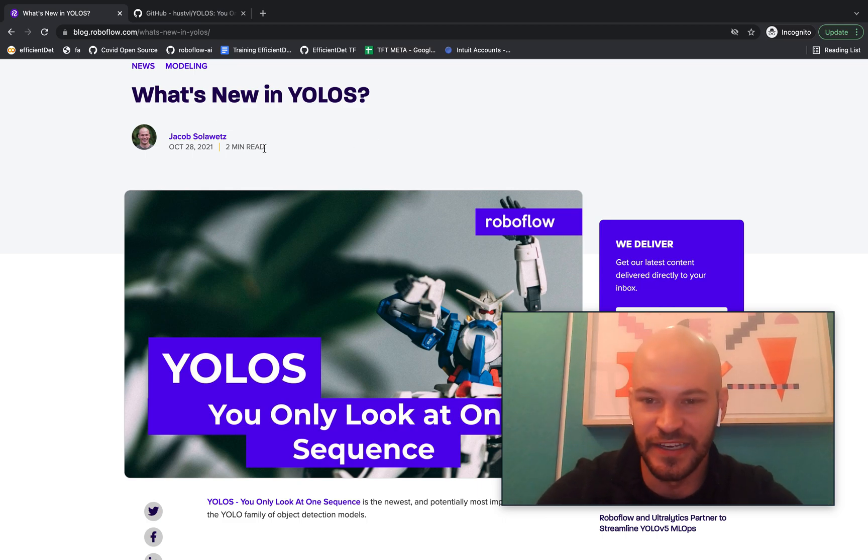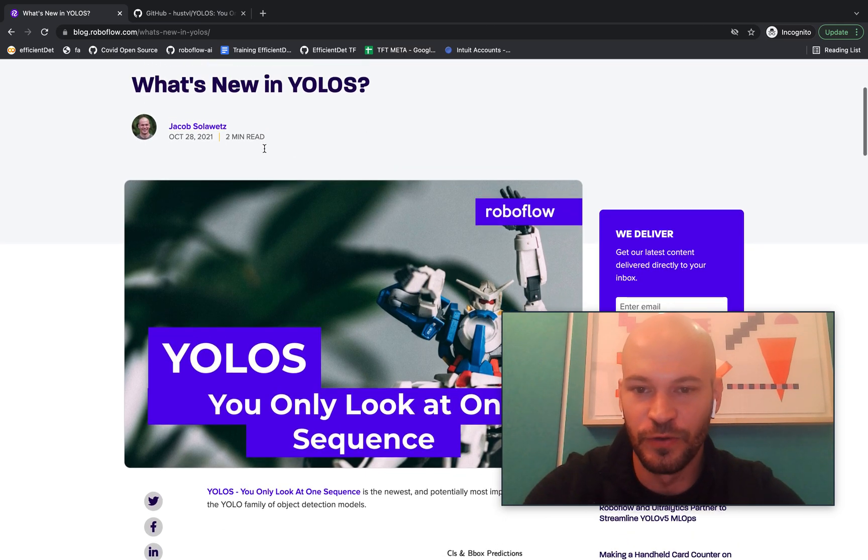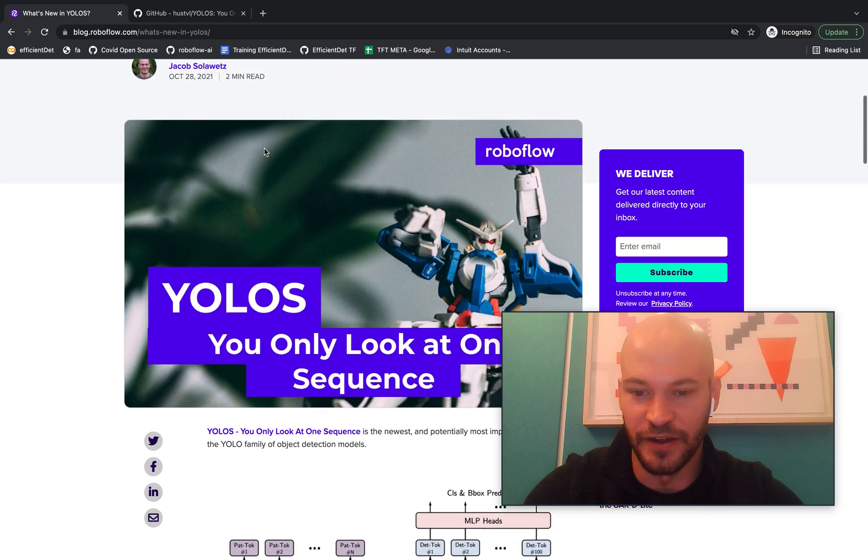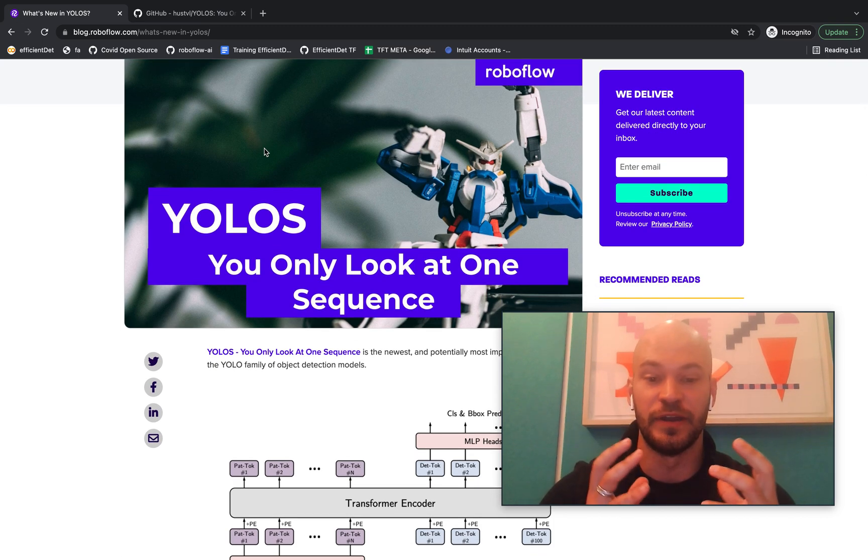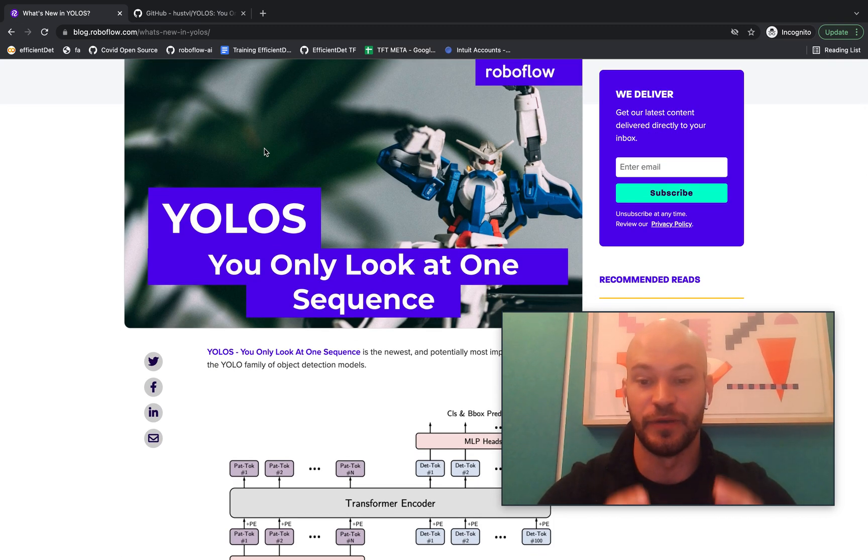So YOLO-S is a new YOLO model which is based on transformers, which is a really new and exciting breakthrough in YOLO modeling.